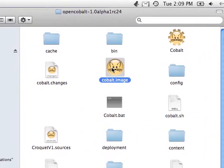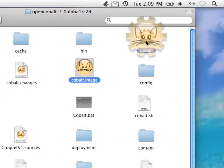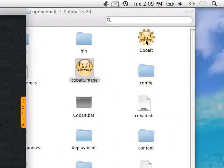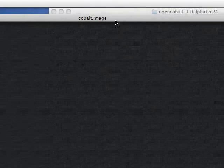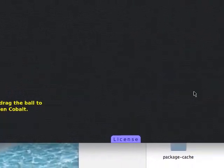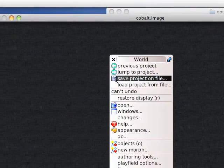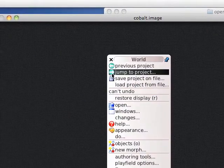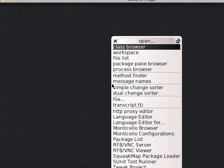It's pretty simple: round icon, gear icon, Squeak opens up, and you can see that it's standard Squeak by clicking on the background and opening up the usual browser.